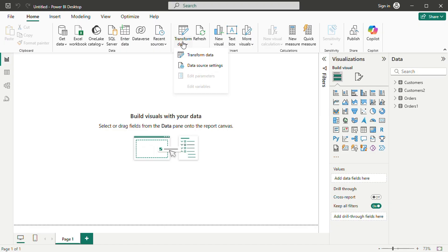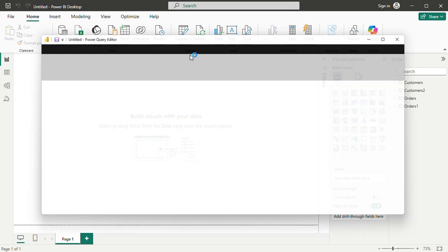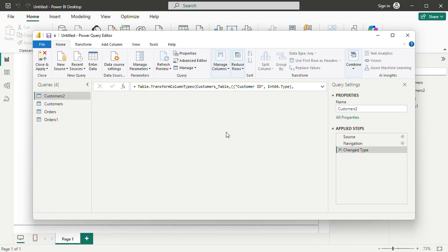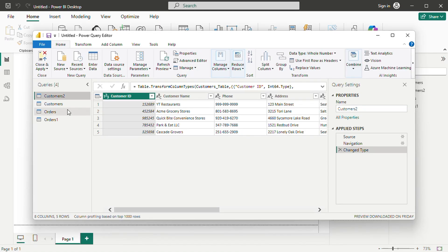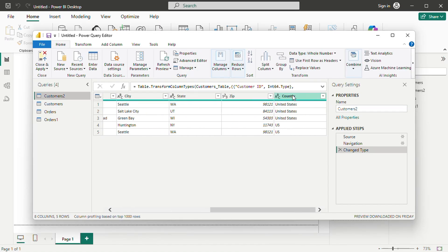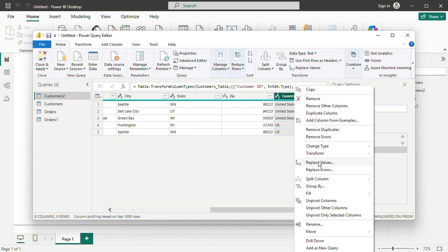The left panel lists queries corresponding to the imported tables. Selecting a column enables options like replacing values or removing unnecessary fields. These transformations are recorded and automatically applied to future data imports.